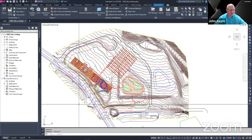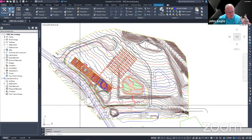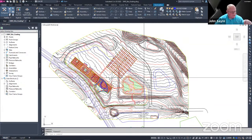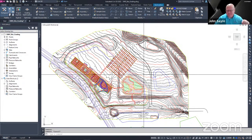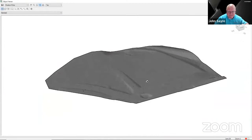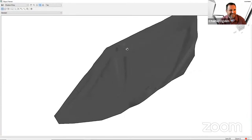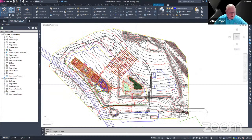I'll share my screen. Before we jump into grading optimization, Charlie was having a little problem with the object viewer. If you want to look at something in 3D, you can select that object if it has vertical elevation and drop down to object viewer. You can twist it and see the relief across the project. Once you go upside down, things get a little hairy.